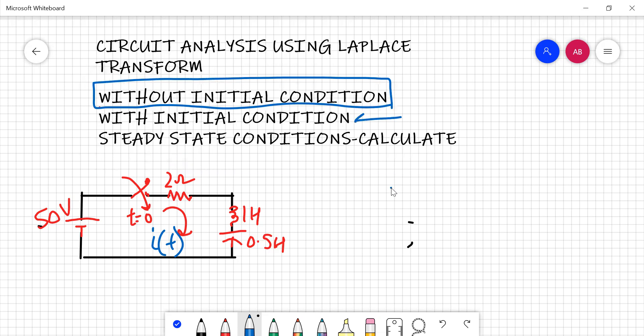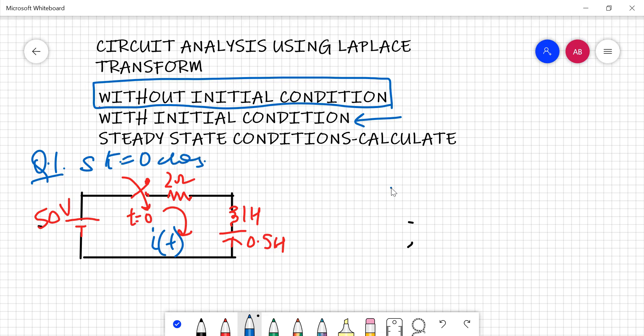In the next lecture, we will cover the part where initial conditions are given, and the one after that will handle steady-state conditions. Here is the first numerical: if switch S is closed at T equals zero, you have to calculate the resulting current I(T) using Laplace transform.